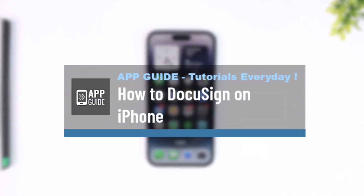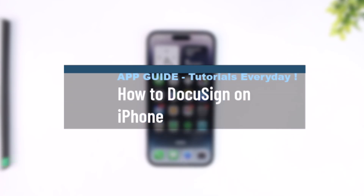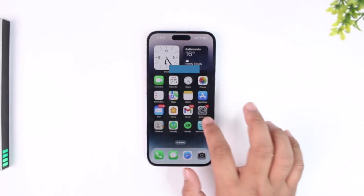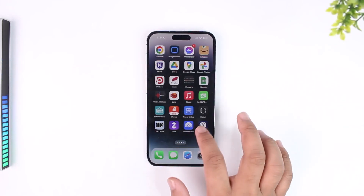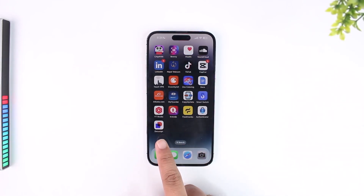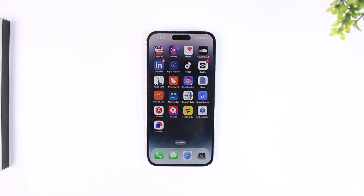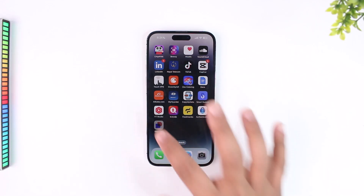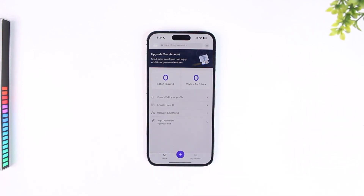How to DocuSign on iPhone. It doesn't matter if it's iPhone or Android — you have an application called DocuSign. Just make sure you have downloaded the DocuSign app from your app store. Once you've downloaded it, open it up and log into your account.